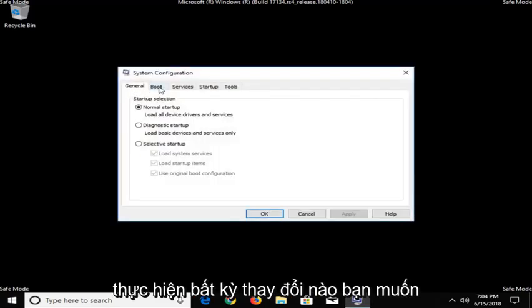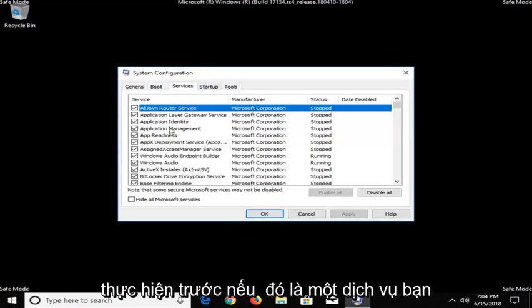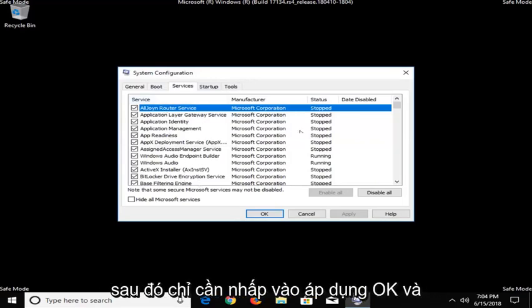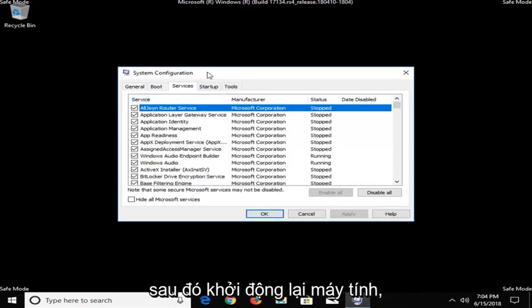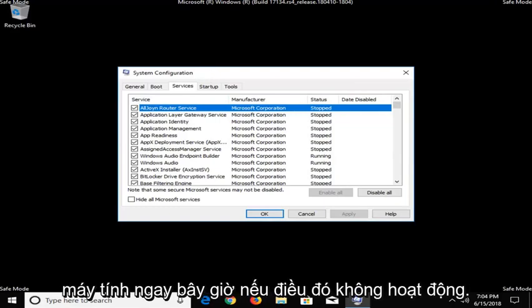I would suggest making whatever changes you were looking to do beforehand, if there was a service you were trying to turn off or whatnot. And then just click on Apply and OK and then restart the computer. So just however you normally would restart the computer.